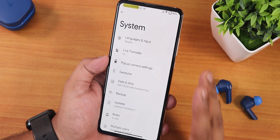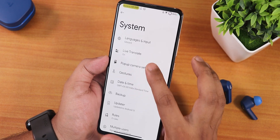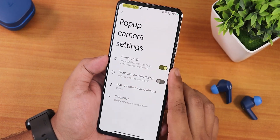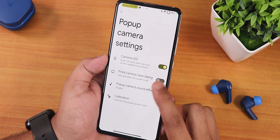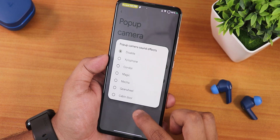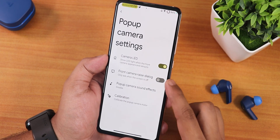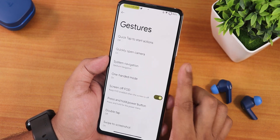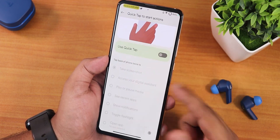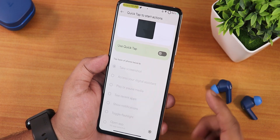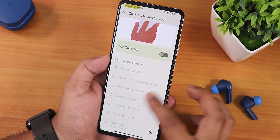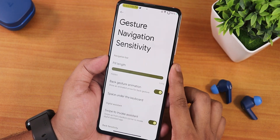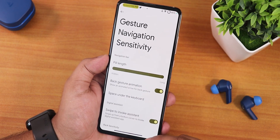In the system settings, we have live translate, then the pop-up camera settings where we have a camera calibration option for the front motorized camera. There are front camera sound effects you can choose from, camera LED customization, and the front camera raised dialog. Going back, in gestures we have the quick tap or back tap gesture — you can use it for screenshot, play/pause media, toggle flashlight, and quickly open camera. We also have the system navigation gestures with pill length customization.